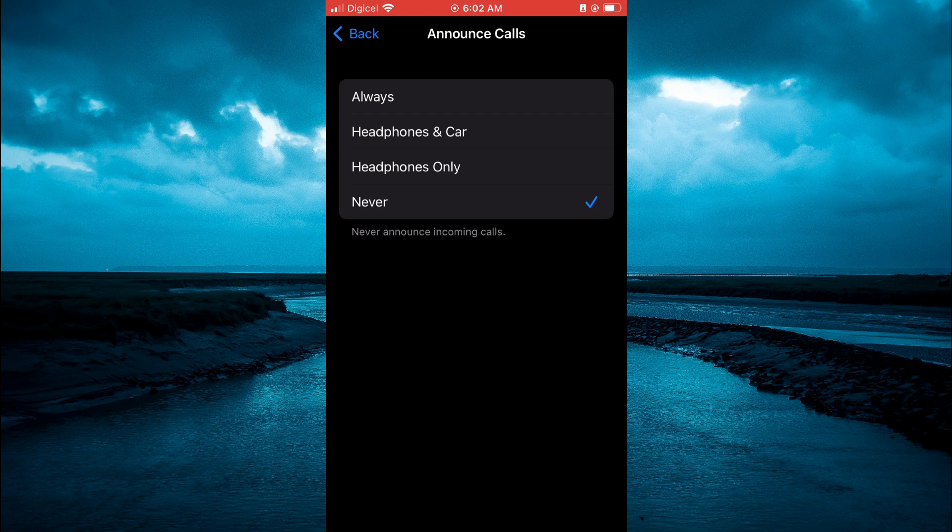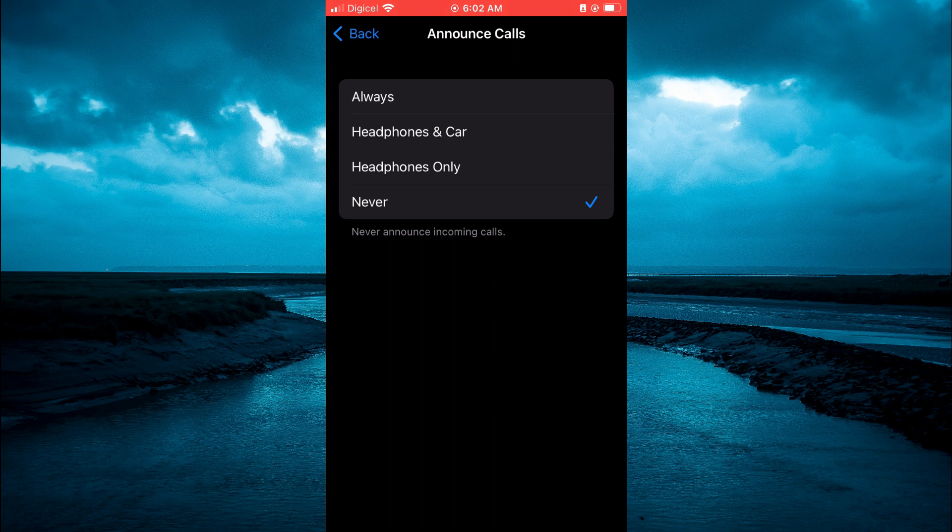Hope you found this video helpful and informative on how to turn on or off announce calls on iPhone.